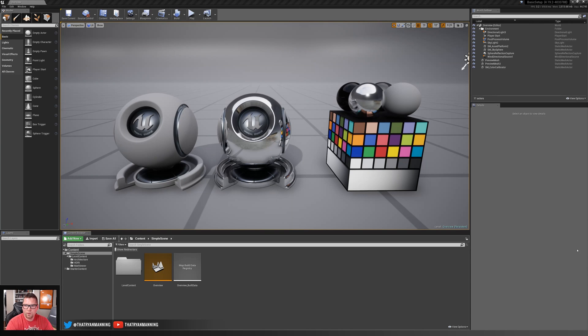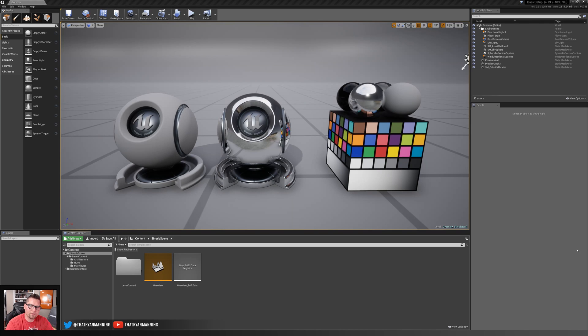In this video tutorial, we're going to step through the process of setting up a neutrally lit scene to use as an asset viewer and material texture validation scene.